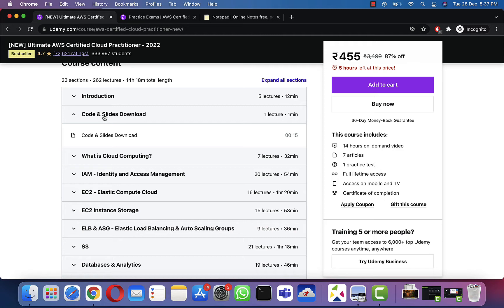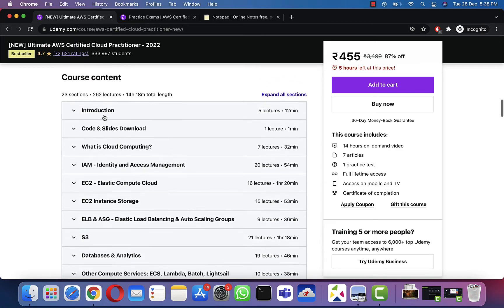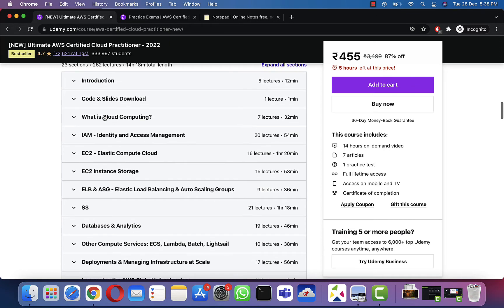This is the important part—the course and slides download. When you buy this course, you'll get slides to download, PDF slides that consist of all the slides presented in the lectures. After you've completed this course, just go through it once for revision purposes. That's what I did and I think it would help you guys also.